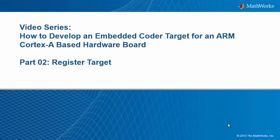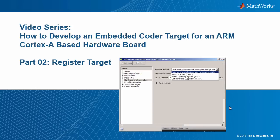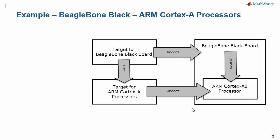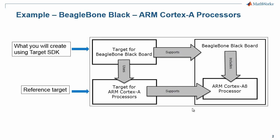By the end of this tutorial, your custom target will appear in the hardware board dropdown menu on the hardware implementation pane in Simulink. We are using the ARM Cortex-A reference target and target SDK to build an embedded coder target for a hardware board, in this case, BeagleBone Black.